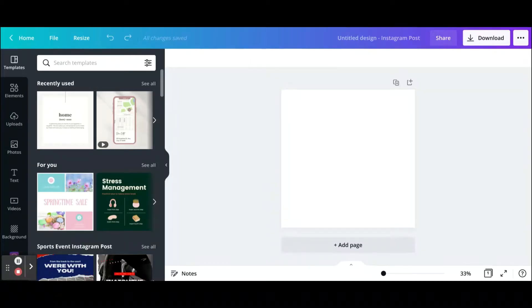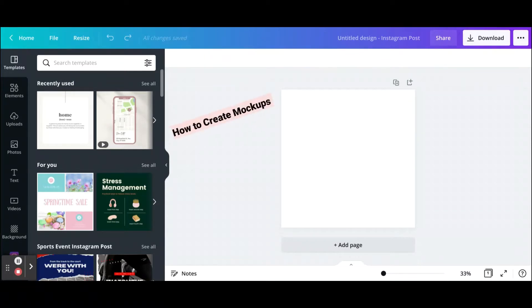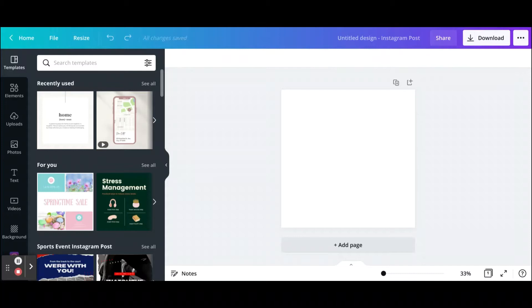Hi, Becca here with Basics by Becca. On one of my videos, somebody commented and asked how to find mockups or how to create mockups for your designs, whether that will be on Instagram, Pinterest, or whatever designs you decide to create. So I wanted to do a short tutorial today to show you how to do just that.